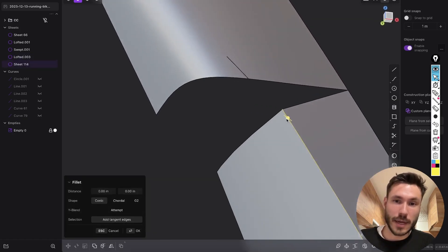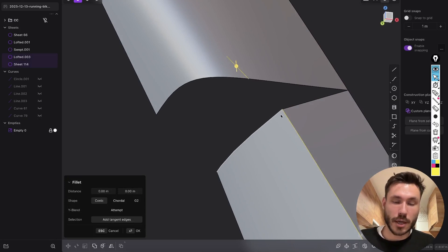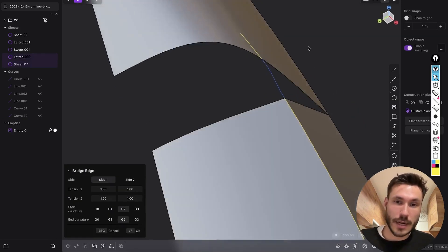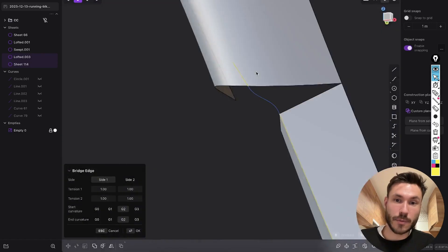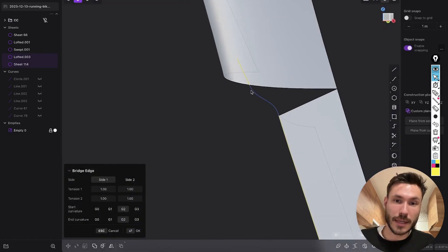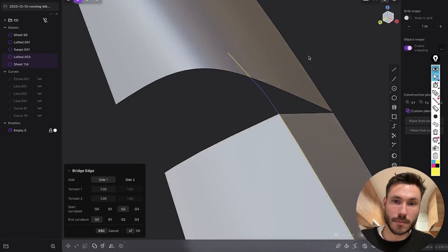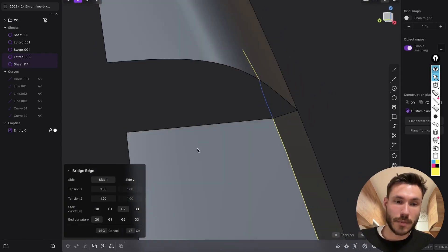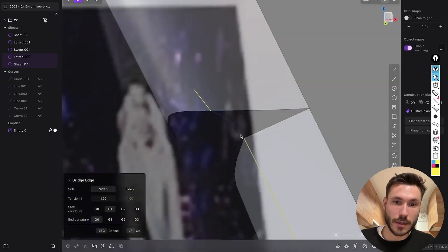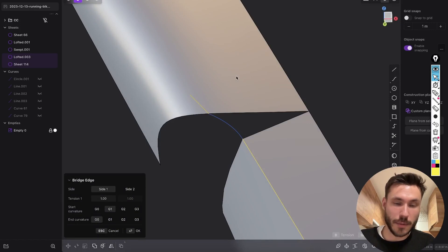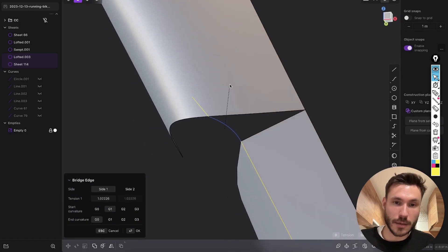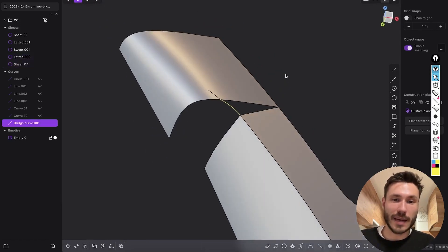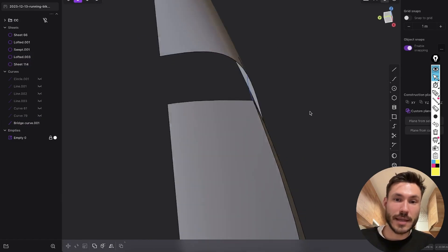Now we can use our favorite command. We select both of those edges, shift B or bridge edge for you, and we have something like that. But here we don't want any curvature so it's G0, and you see it's maybe a bit too strong, so let's give it G1 and maybe with D attention a little bit more.